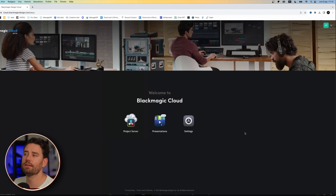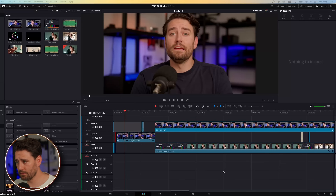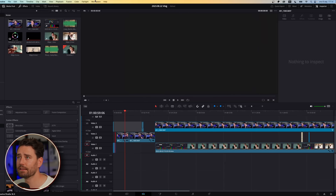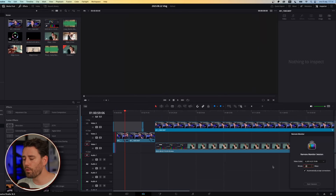Here you have everything you need from Blackmagic Cloud. Once you've activated it, you have the Remote Session down here — so that's what we need to get this working.